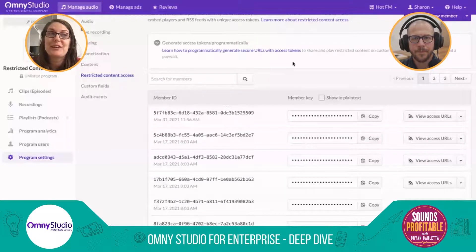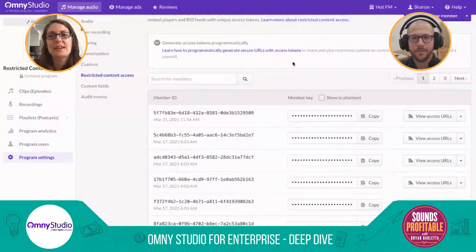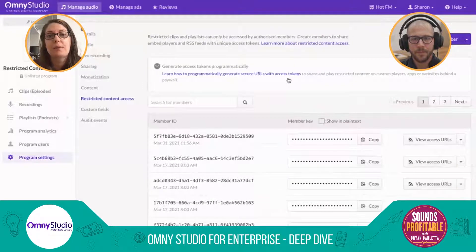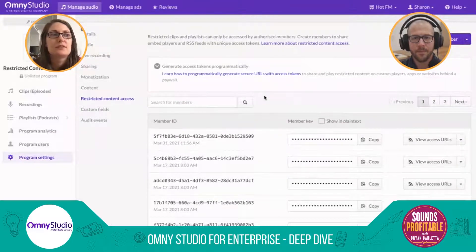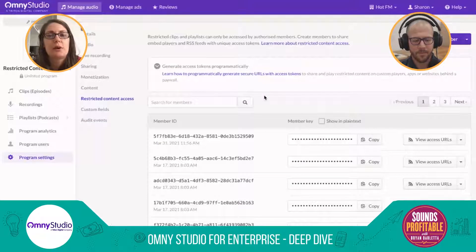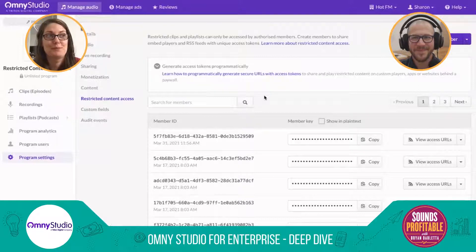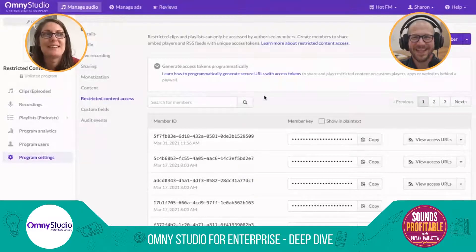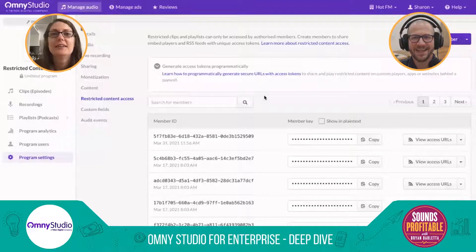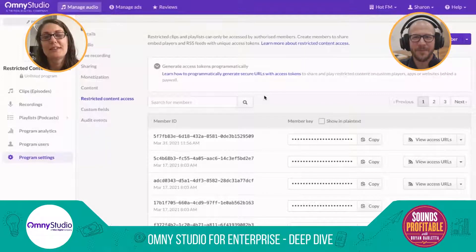We do have clients, including Triton itself, that use this system. If you're a Triton client, you get access to a quarterly roadmap video and a podcast version managed through this system. It can be done manually — we manage it with a spreadsheet updated in the system — but the APIs are definitely going to make your life easier in the long run.